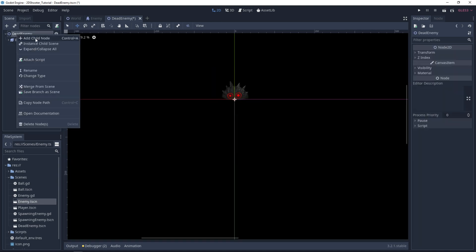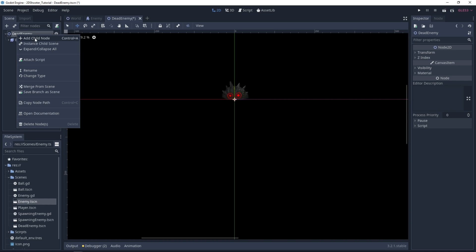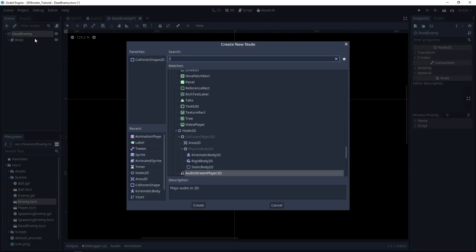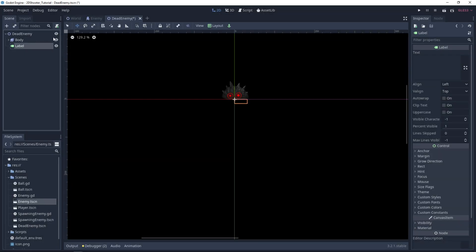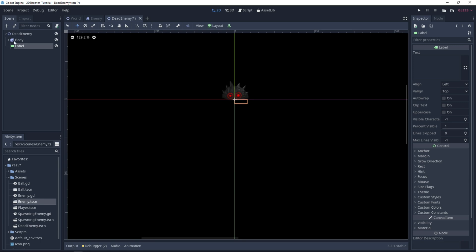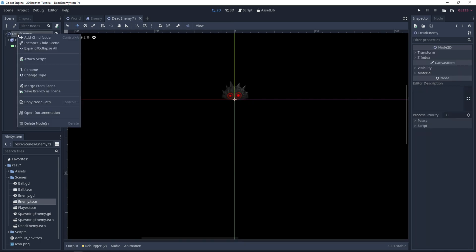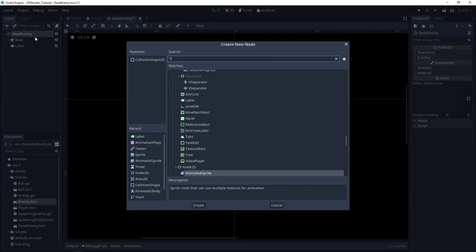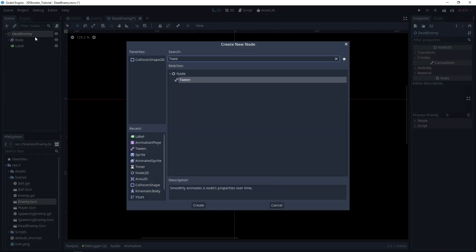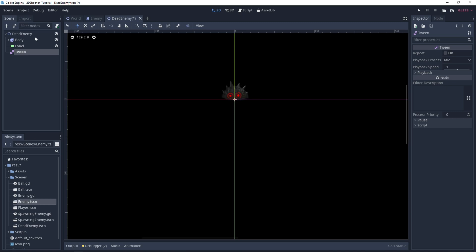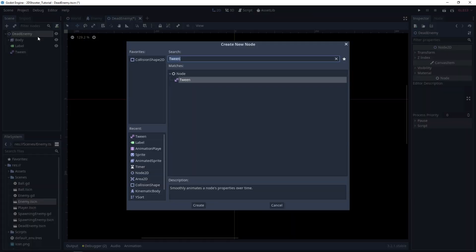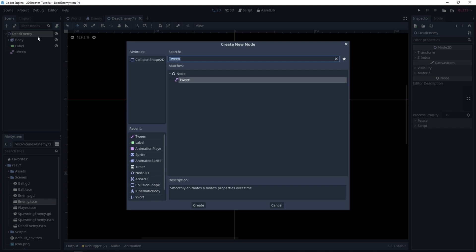We will also need a Label node to show the score of the player, and a Tween node to animate the shader effect. And last, an Animation Player node.